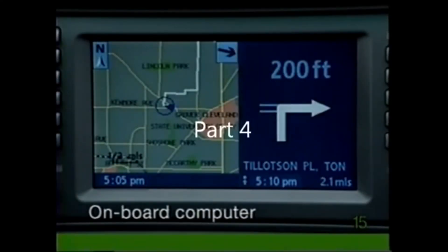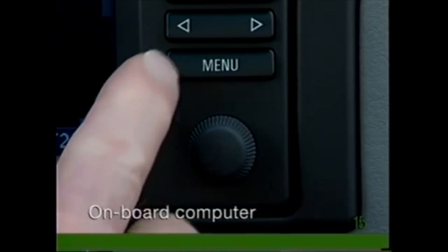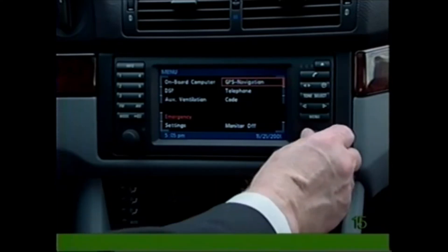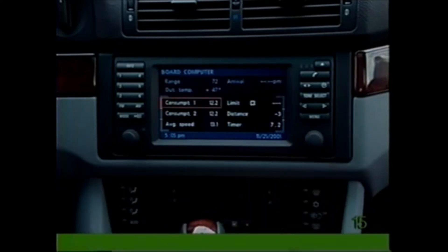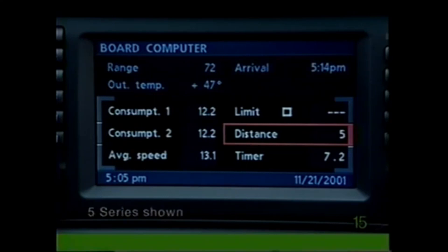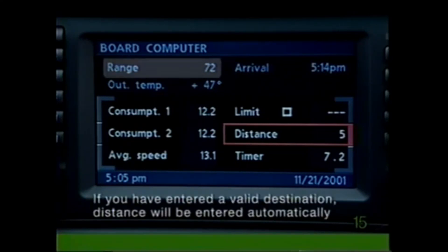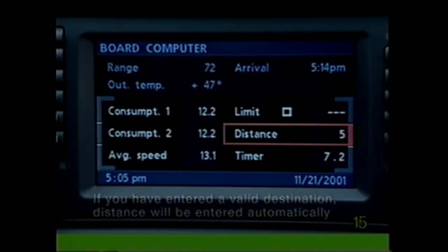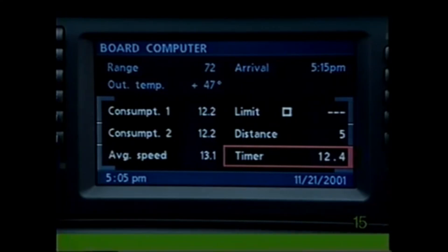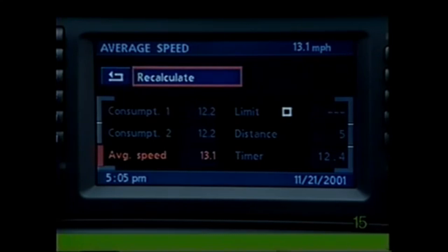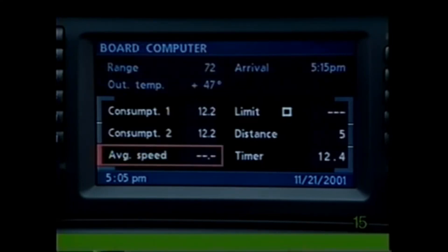To derive information from the onboard computer, begin by pressing the Menu button, then select Onboard Computer. Your expected arrival time will be calculated automatically based on current driving conditions. With the Range function, you can tell approximately how far the vehicle can be driven on the fuel remaining in the tank. To calculate your average speed, select Average Speed. To begin a new calculation, press the knob and select Recalculate.